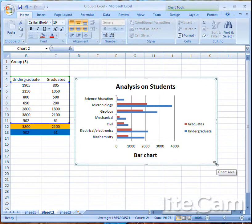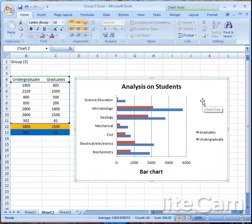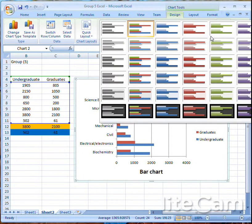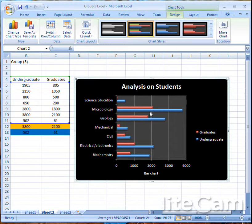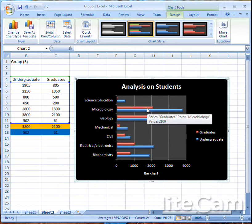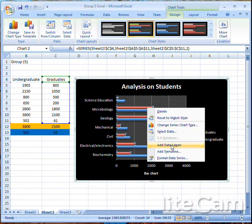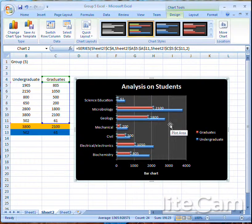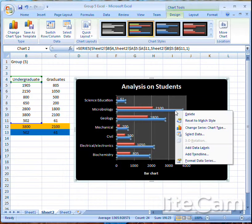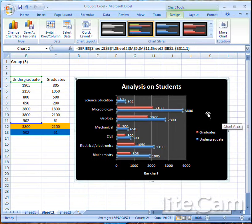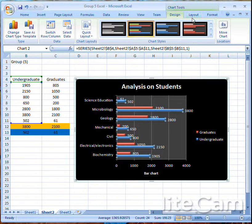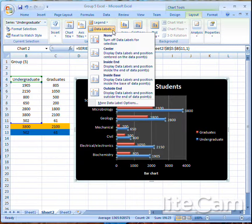Here we have our 'Analysis on Students' bar chart. Red shows graduates and blue shows undergraduates. To make the chart look better, you can choose any color you like. To put data labels on the bars to show their numbers, click on the bar series and choose Add Data Labels — this adds labels for the graduates. Then click on the undergraduates series and choose Add Data Labels to add labels for those as well.